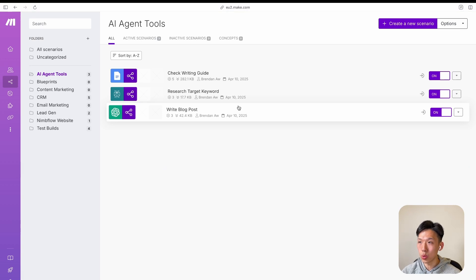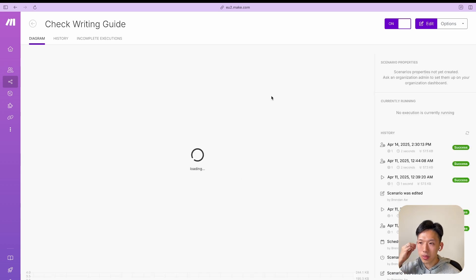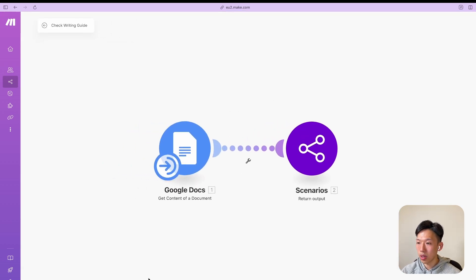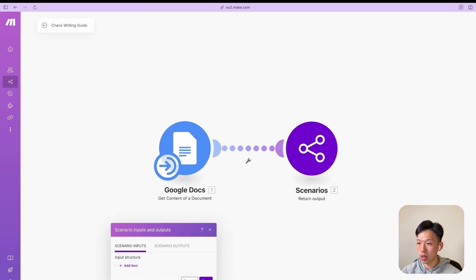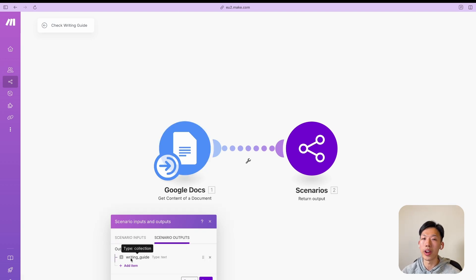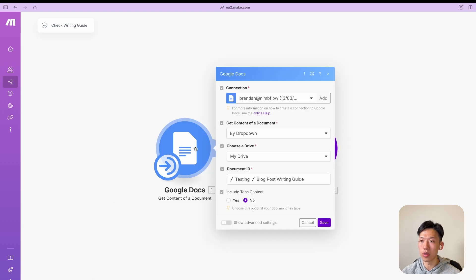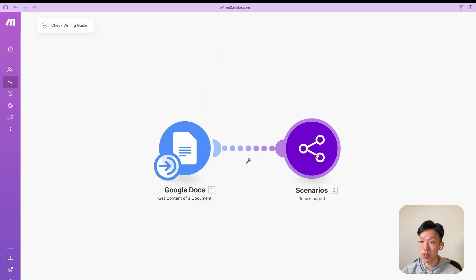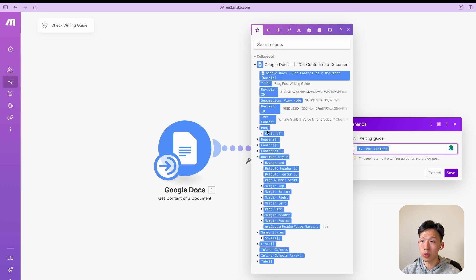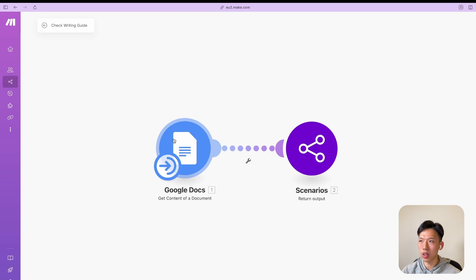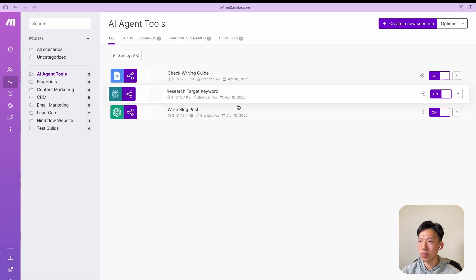Next is to create the 'Check Writing Guide' tool. In this case there are no scenario inputs because I'm just pulling content directly from Google Docs. There is still a scenario output — the writing guide. The first module gets the content of a Google Doc: set up your connection, select the document — in my case under 'Testing > Blog Post Writing.' Then create the Scenarios module and map it to output the text content. That's done — this tool outputs the contents of the writing guide.